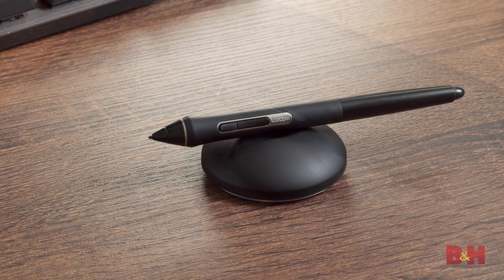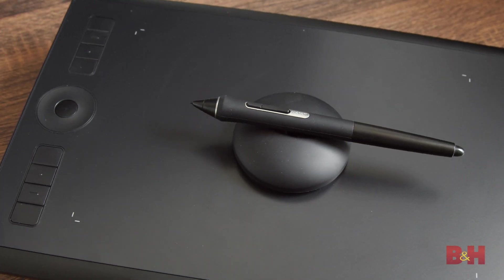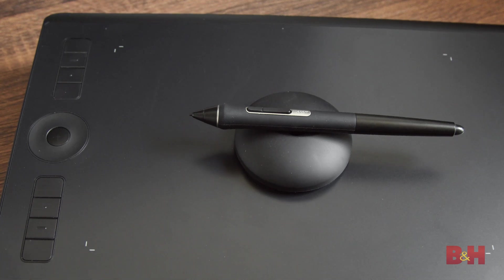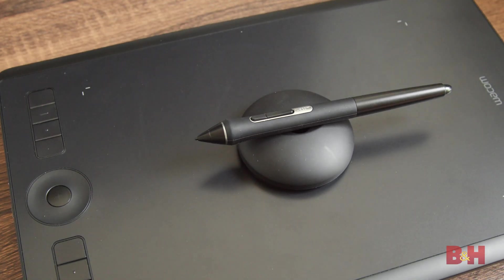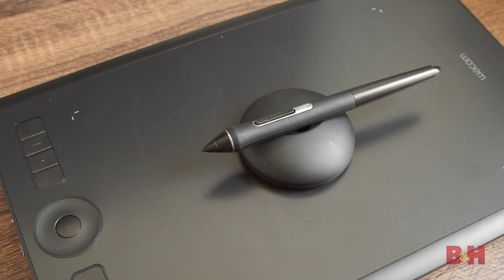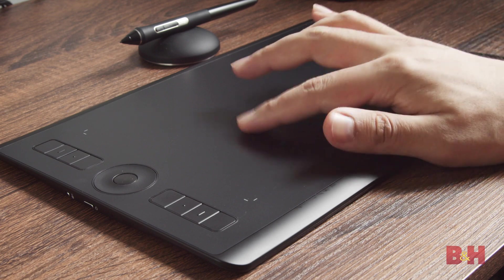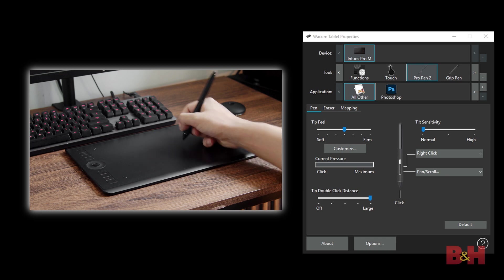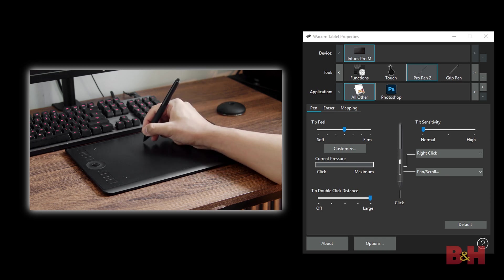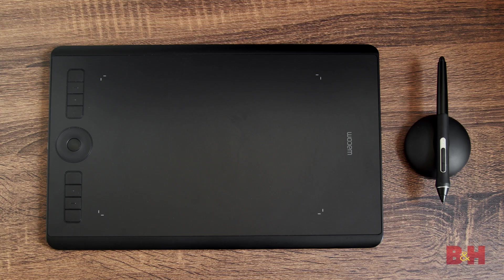If you're getting into photo editing and you find the idea of using a tablet to be too intimidating, you'll be surprised at how natural it is to use and how many features it can unlock in Photoshop. We'll walk you through the steps of setting up your tablet, demonstrating all the different uses that a pen tablet and pressure sensitivity bring to your photo editing.